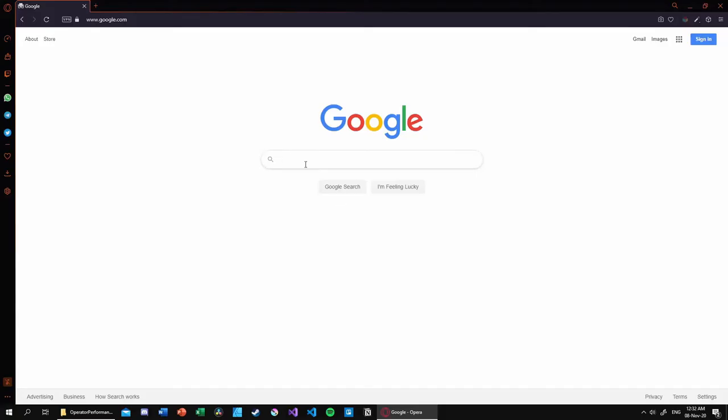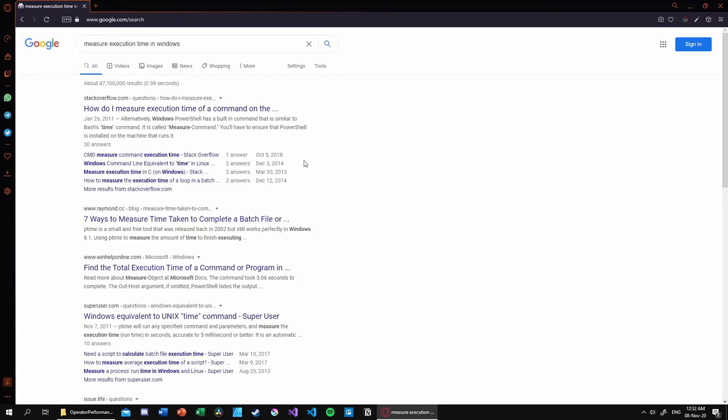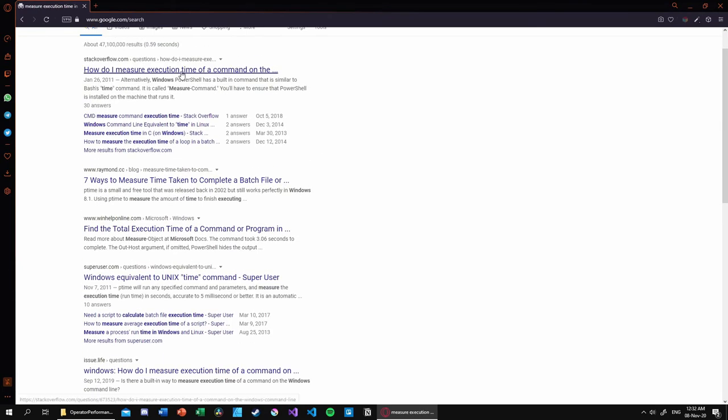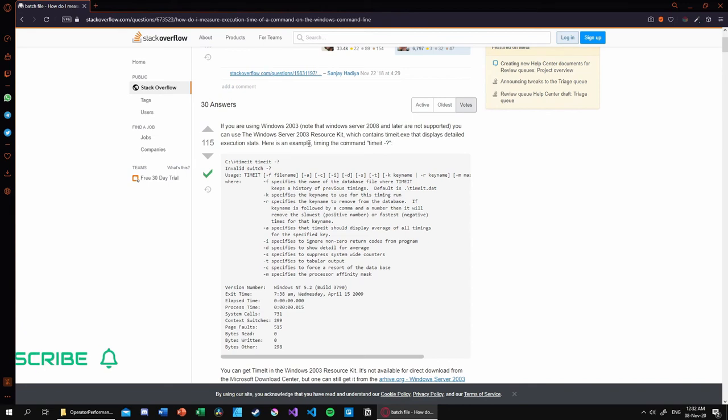So I started off by researching how to accurately time a program in Windows because it will become an essential part of calculating the operator performance.